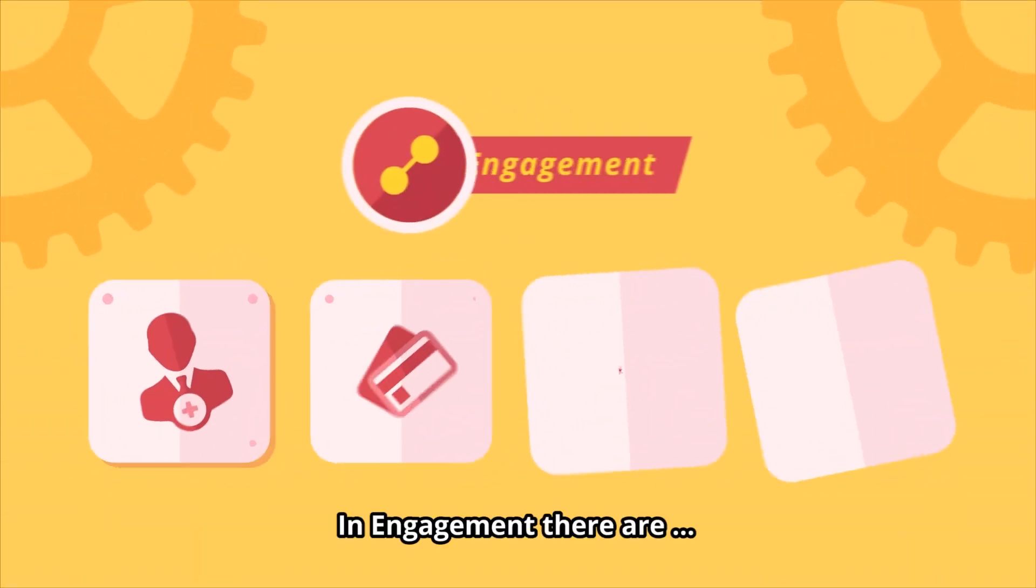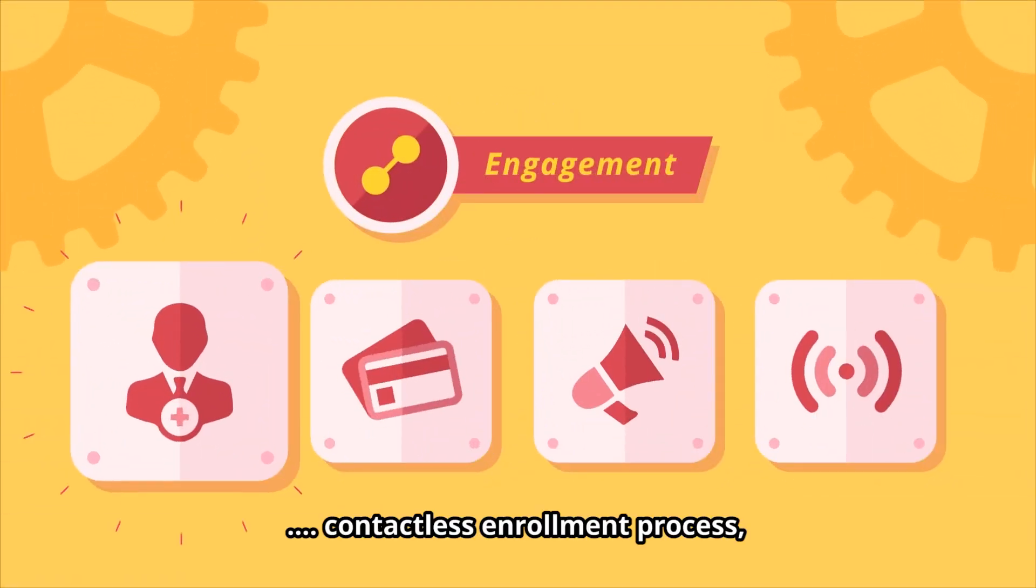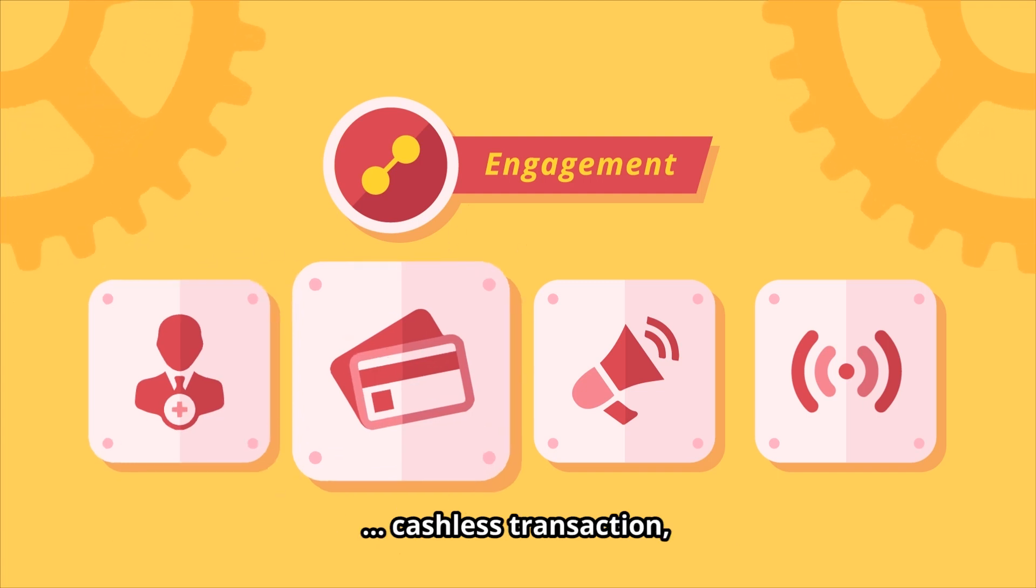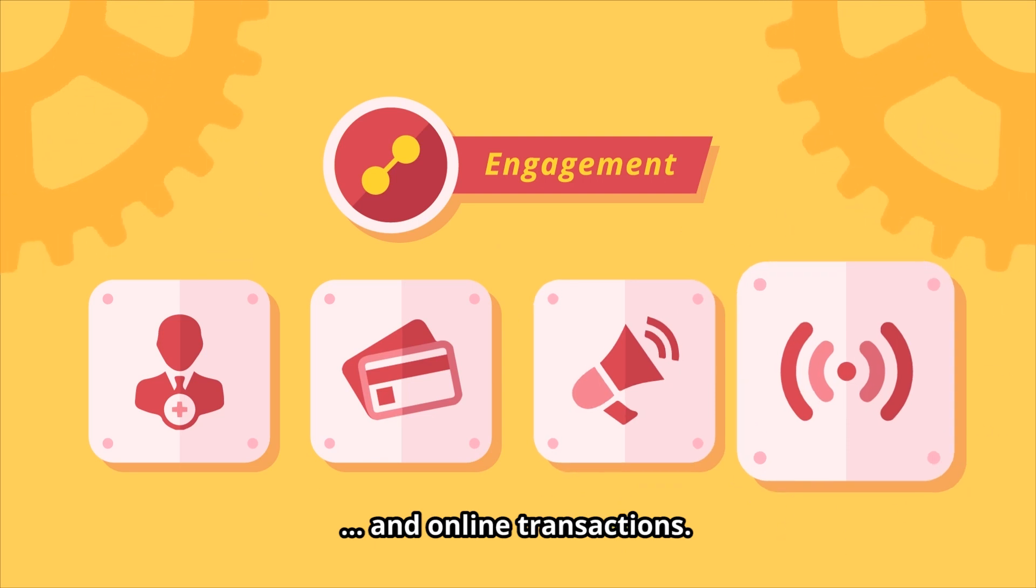In engagement, there are contactless enrollment process, cashless transaction, real-time information dissemination, and online transactions.